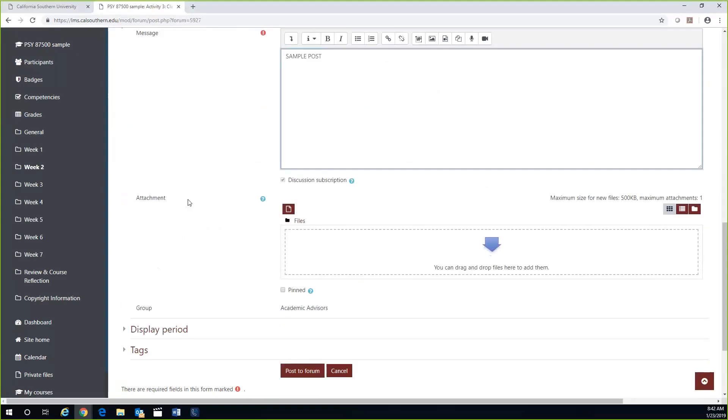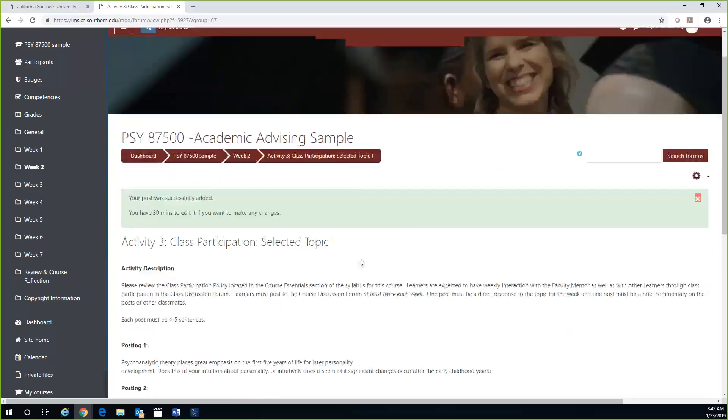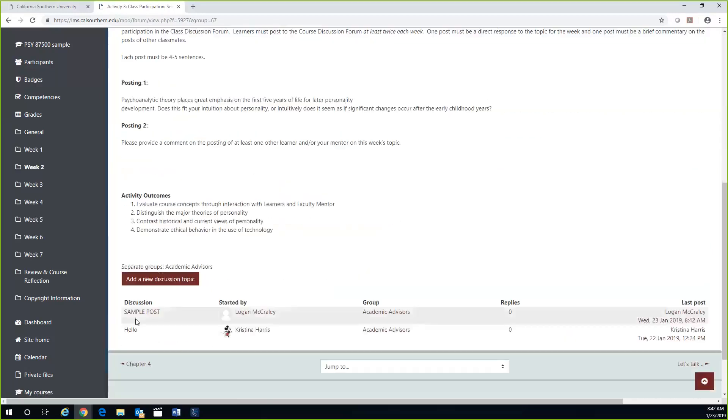You can also attach a file here if you'd like. Once you click 'Post to Forum,' you will see the green box that says your post was successfully added. At the bottom, you should be able to see your discussion forum post.